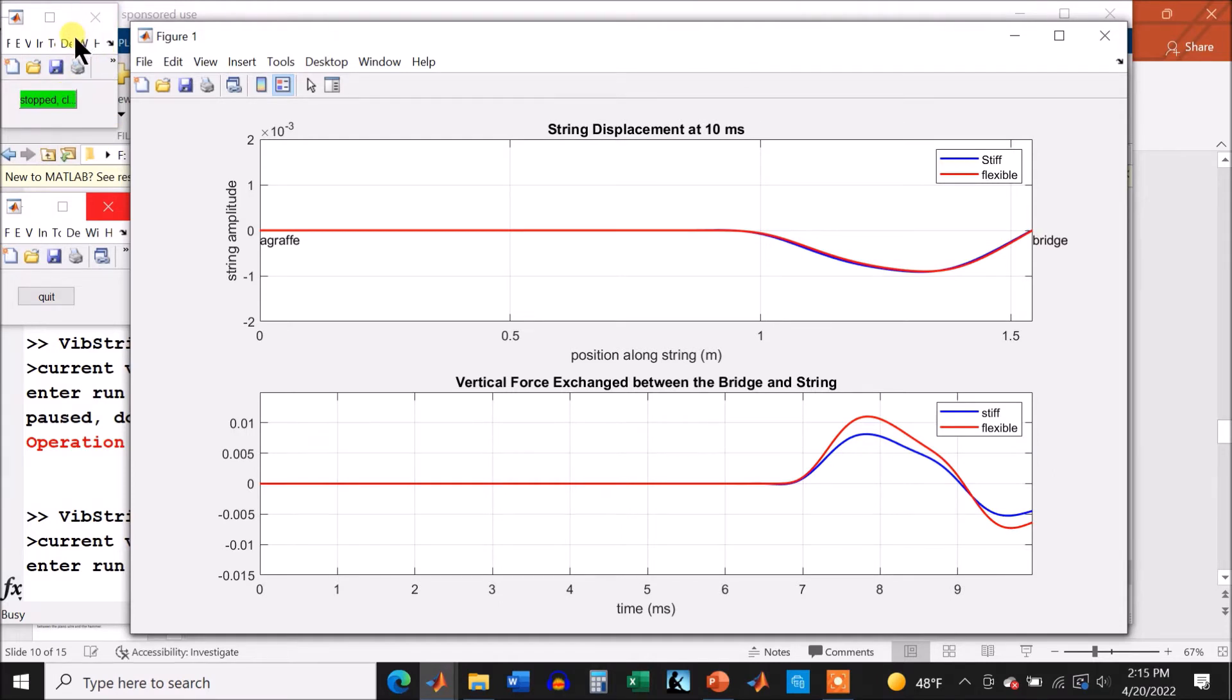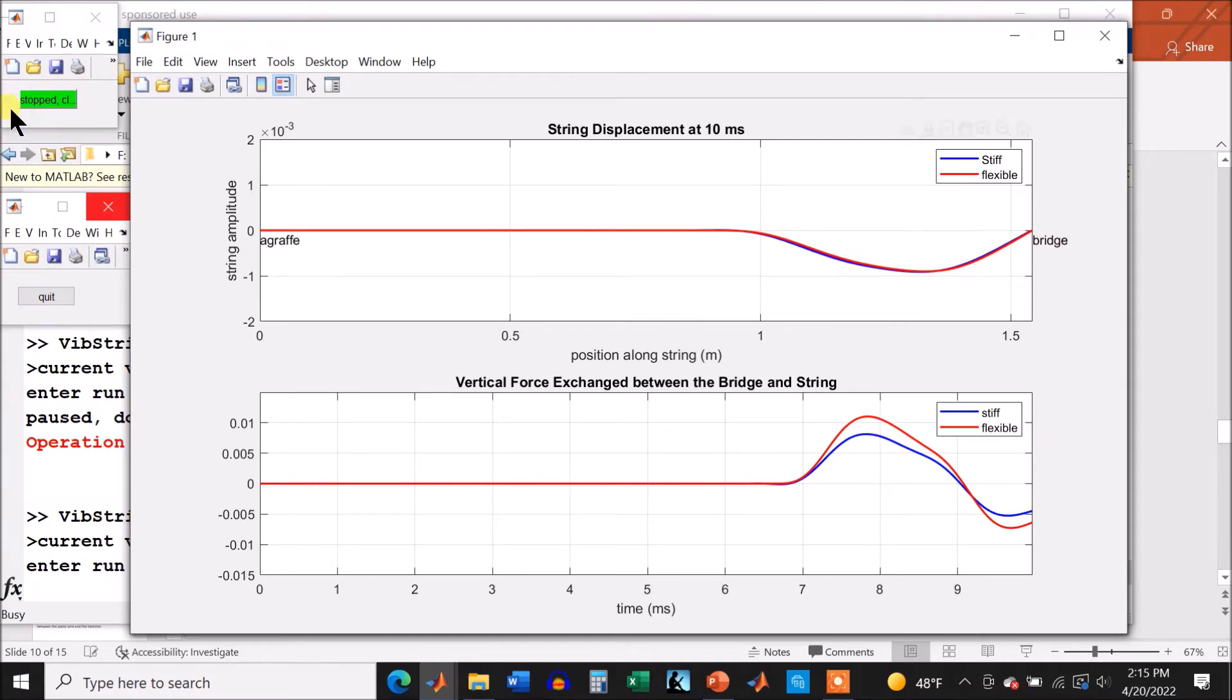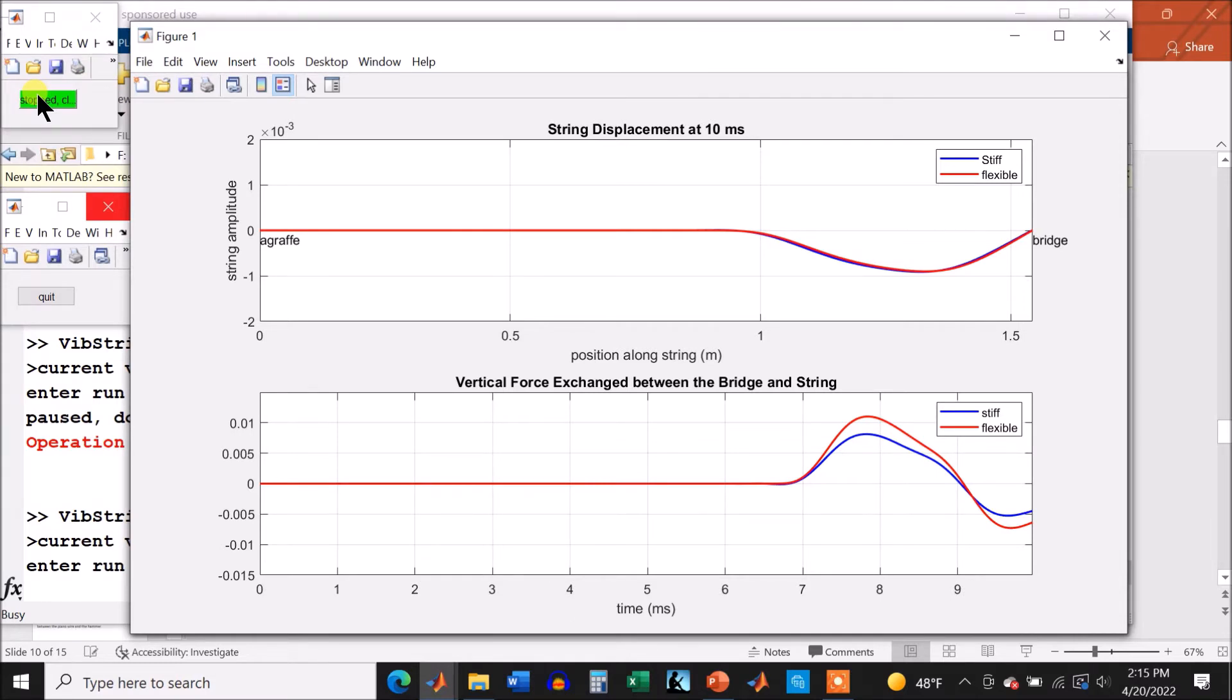And you can also see over here, there's a little bit more, a little blue there leading the way. And why does the flexible string show more force? Well, because the resistance to bending force has been removed. So it's going to pull up more on that bridge than the stiff one.